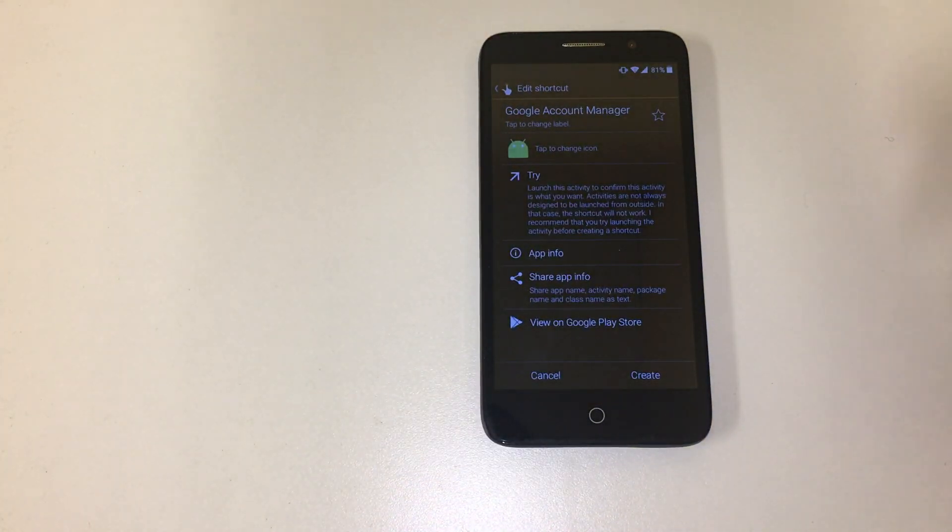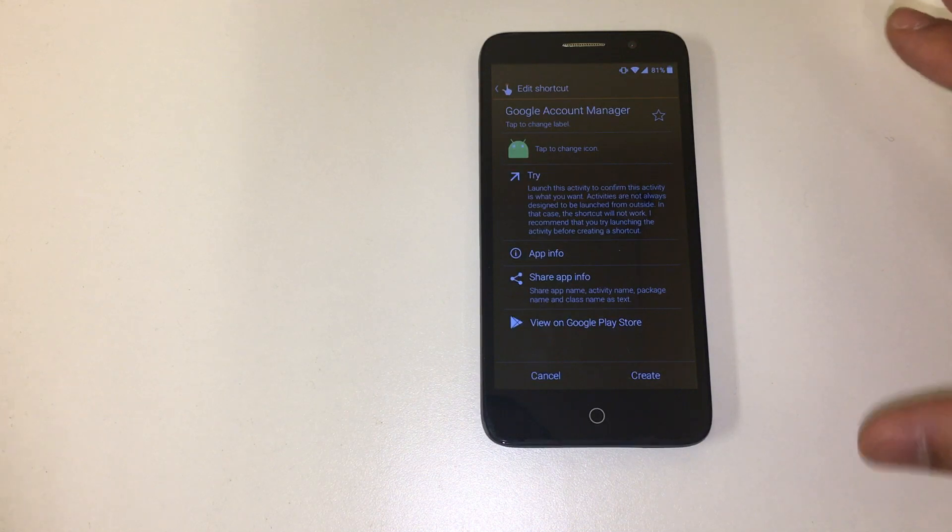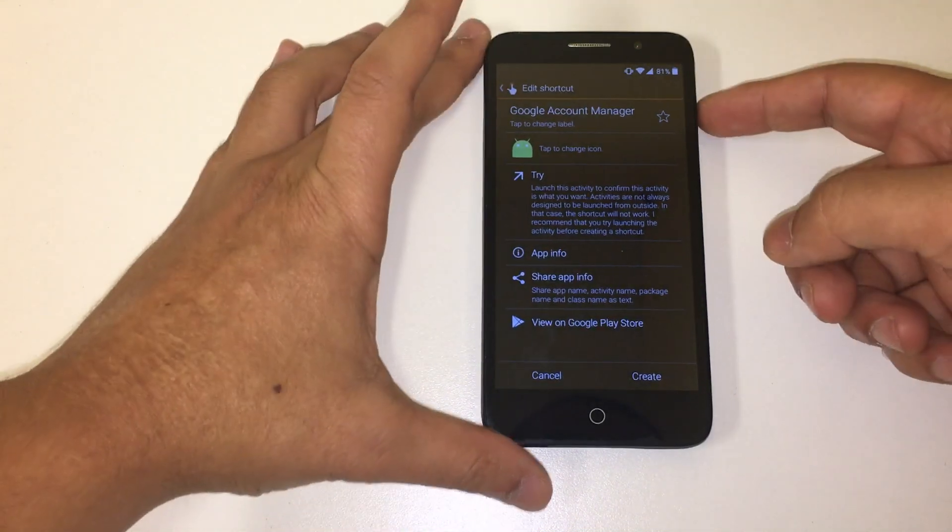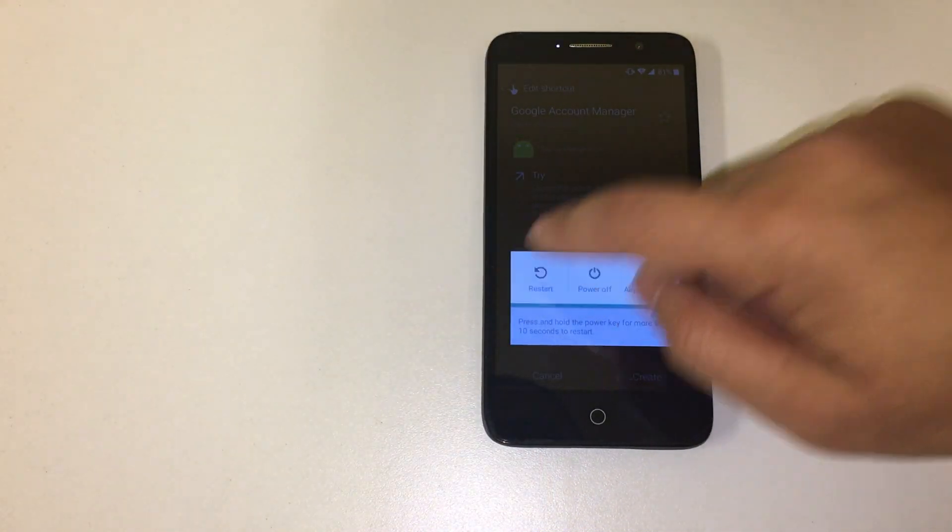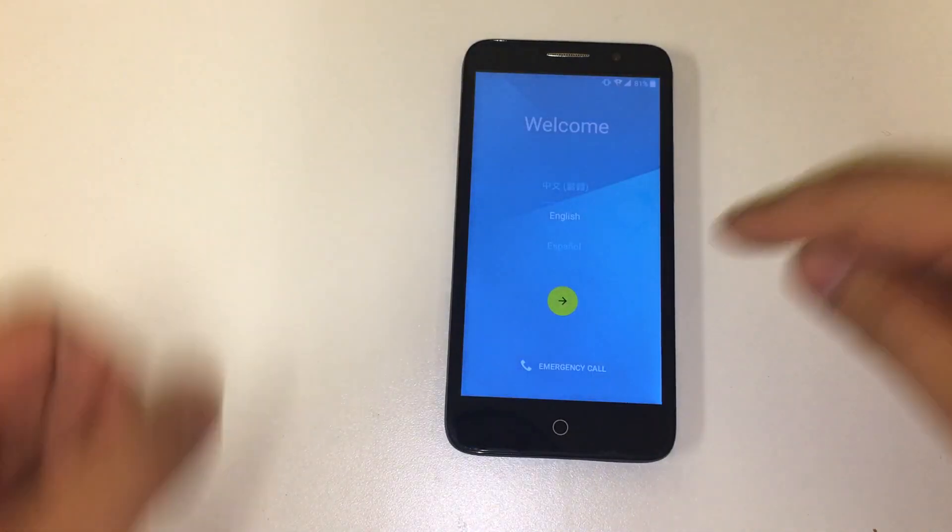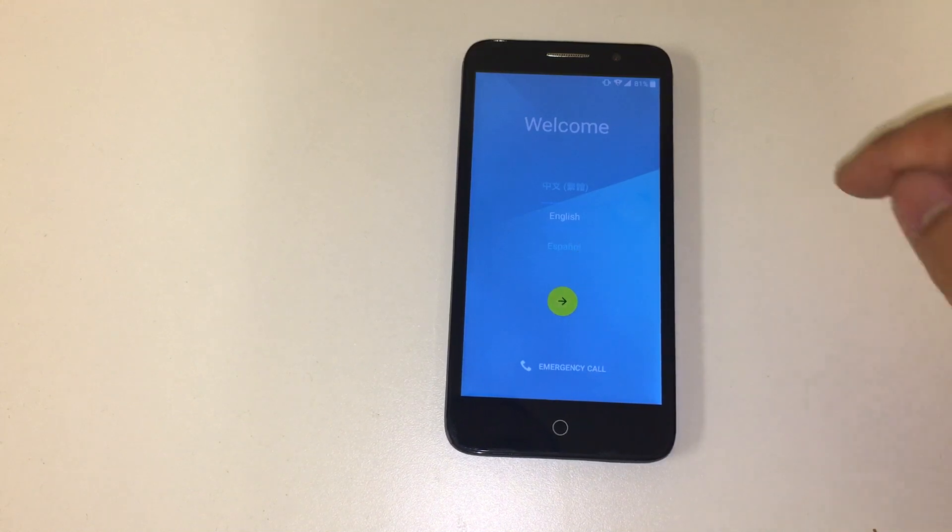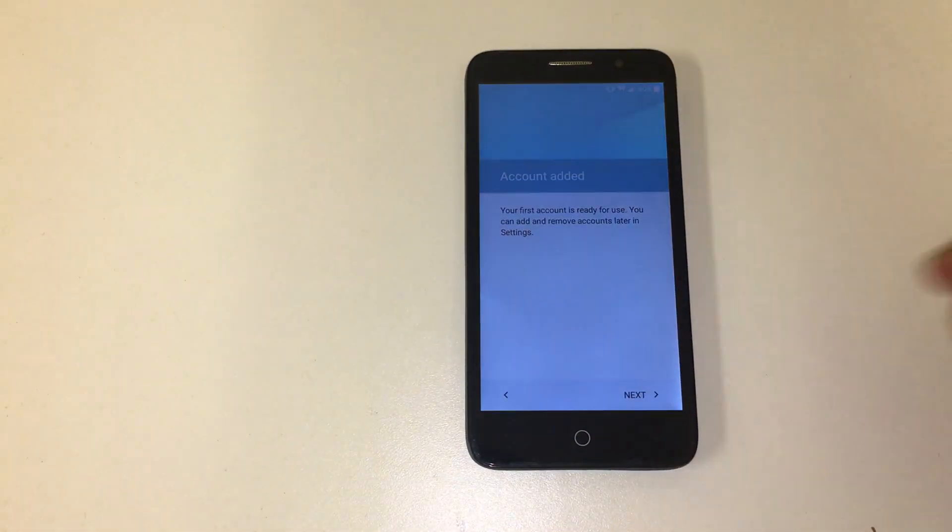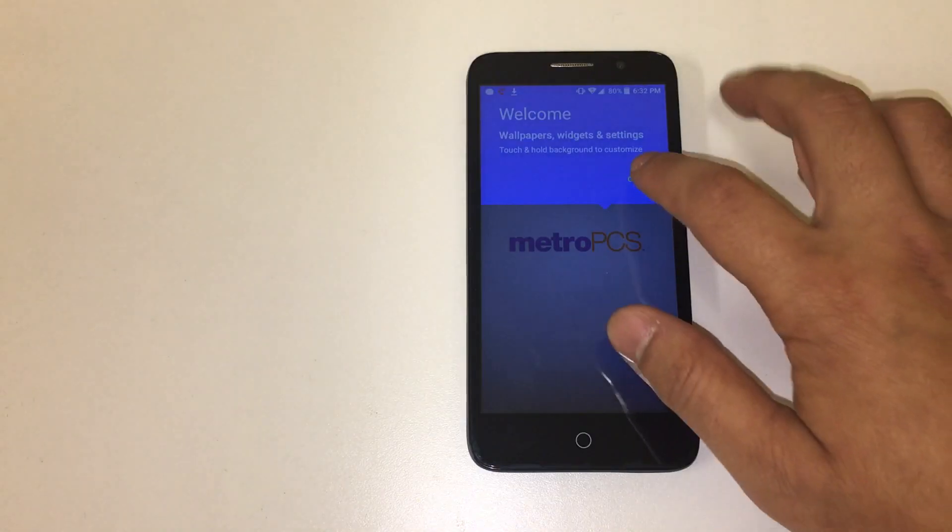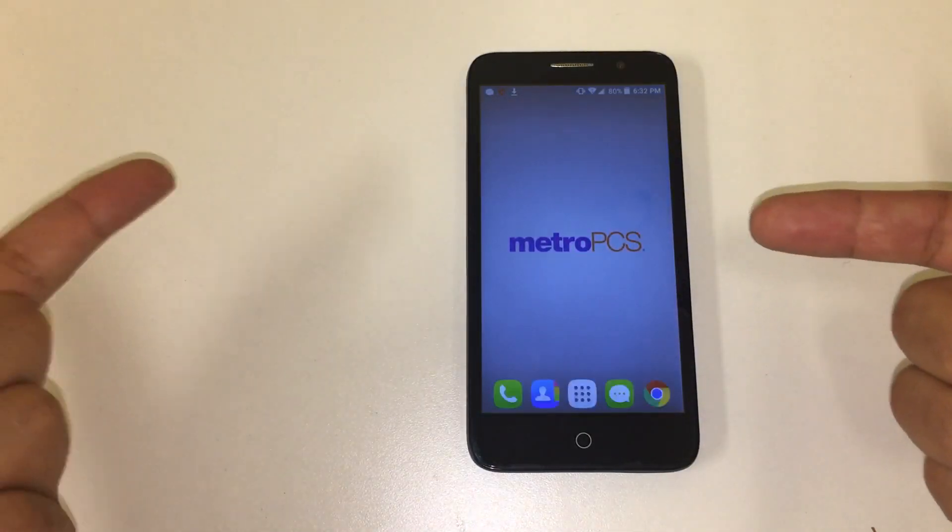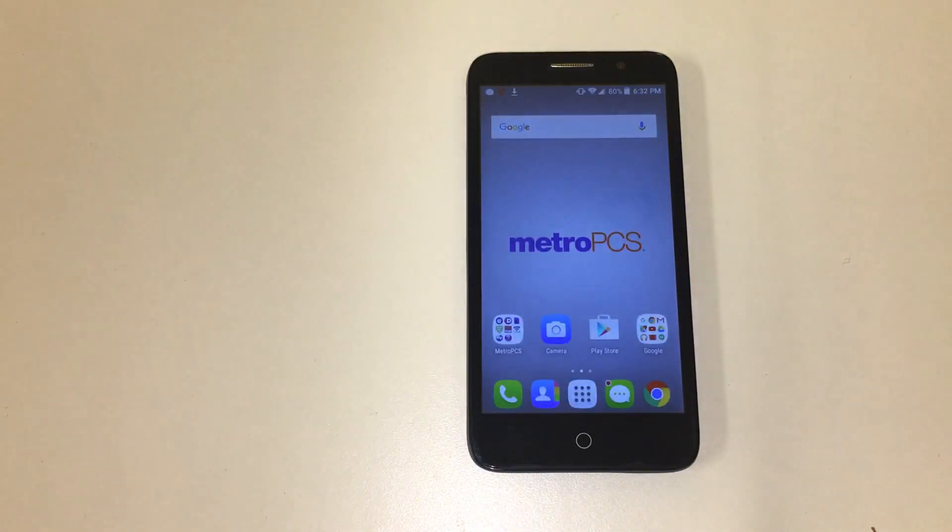And that's it. Once that's done, all I want you to do is just turn off the phone and restart it. The phone is back on, click on next, next. There you go, we're inside the phone.